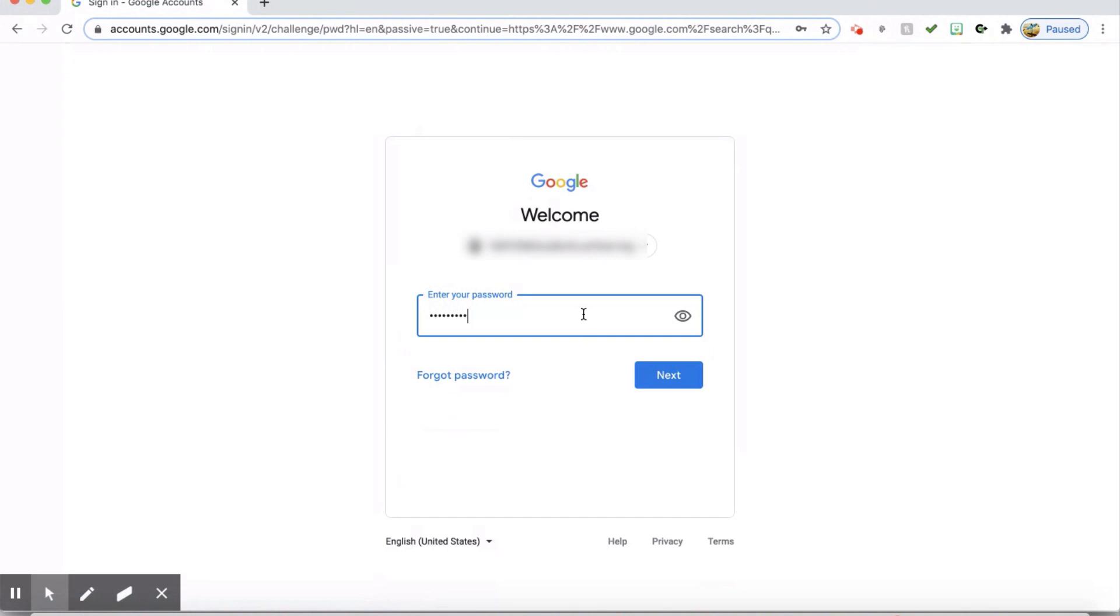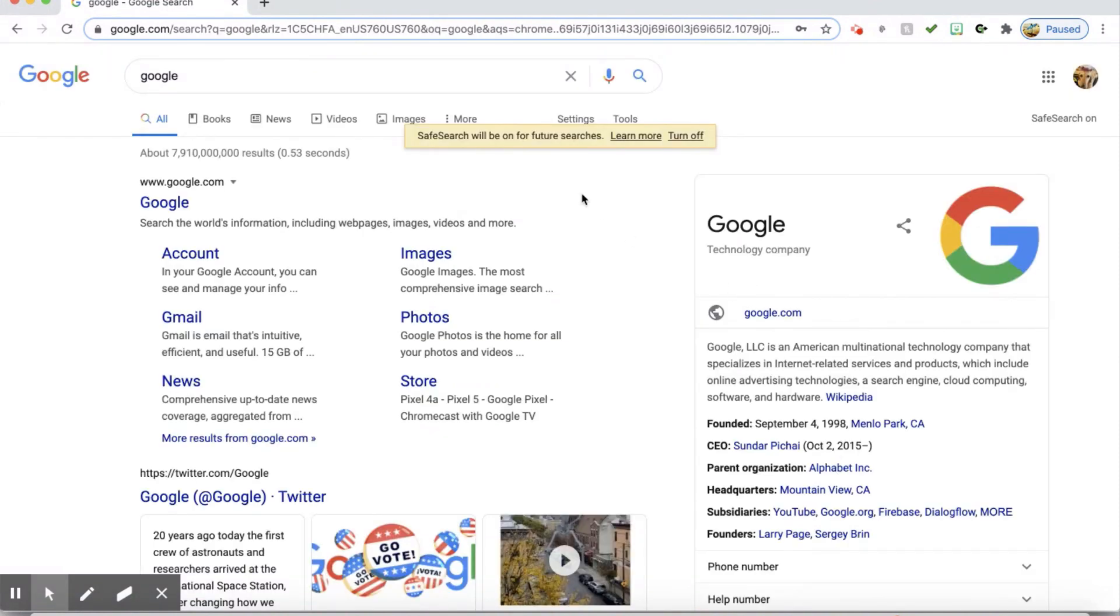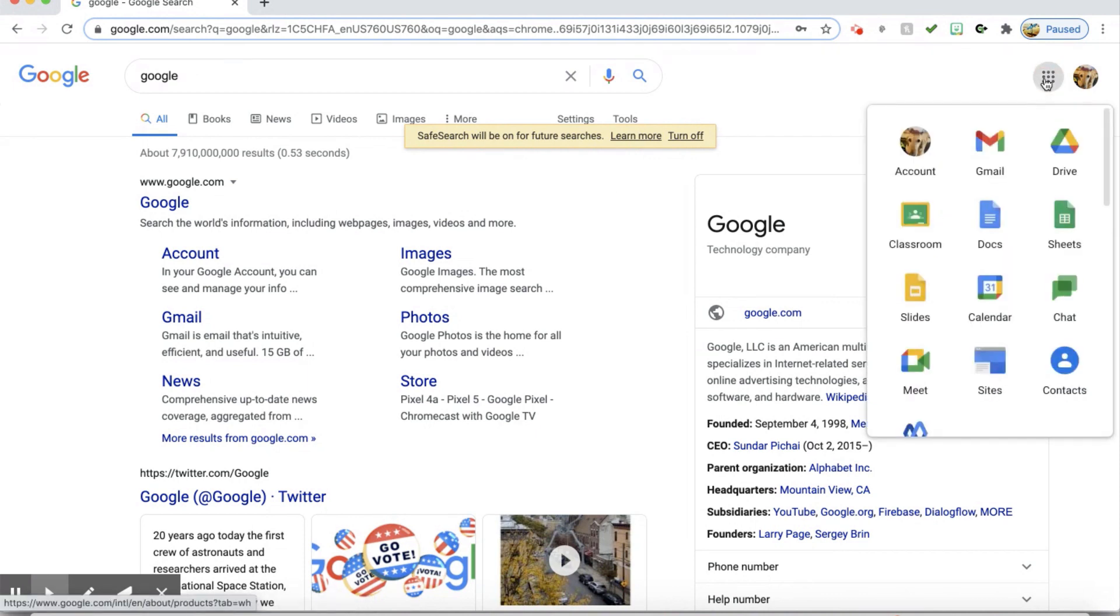Then you will put in your current password. Once you are on this screen, you will navigate to the waffle and go to account.